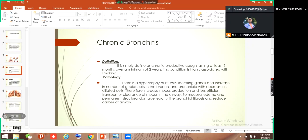This condition is highly associated with smoking. Smoking is the major risk factor for chronic bronchitis and for the development of chronic bronchitis. So if someone asks you what the major risk factor for chronic bronchitis is, you can simply answer: smoking.